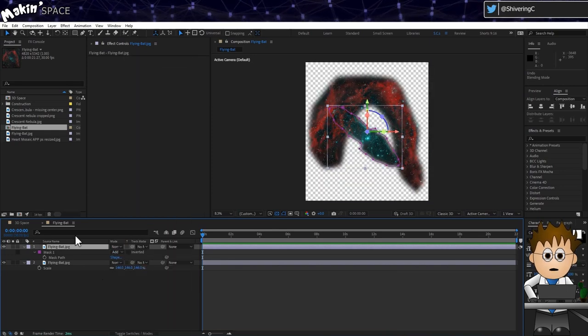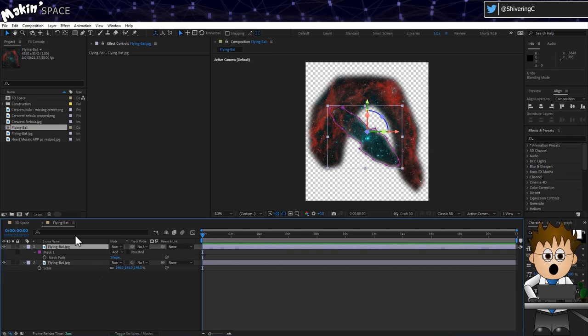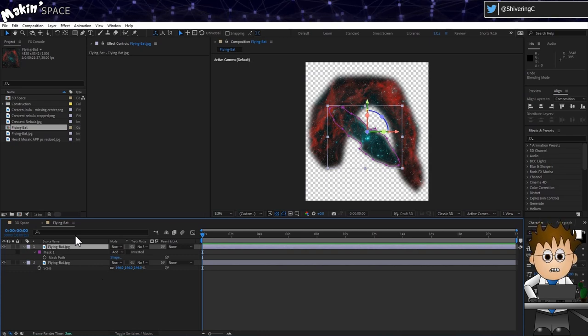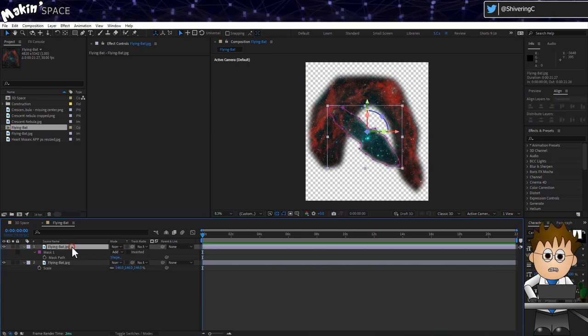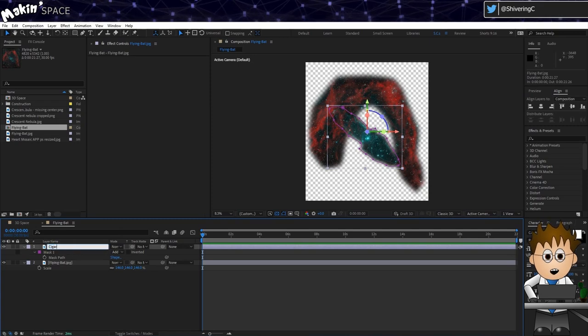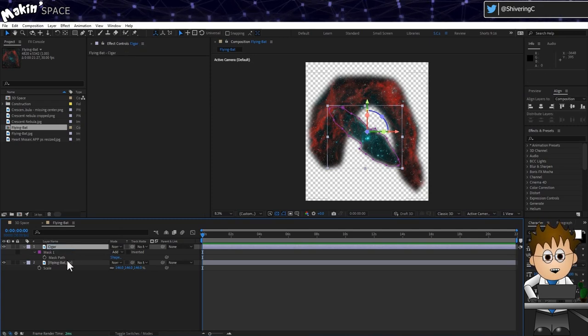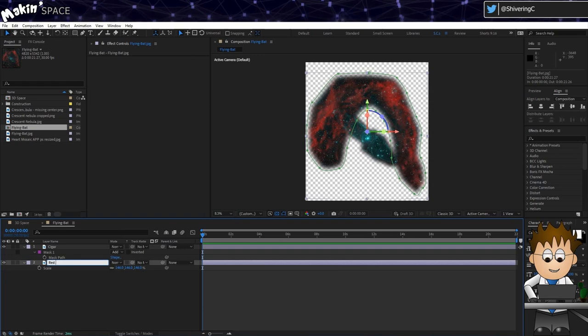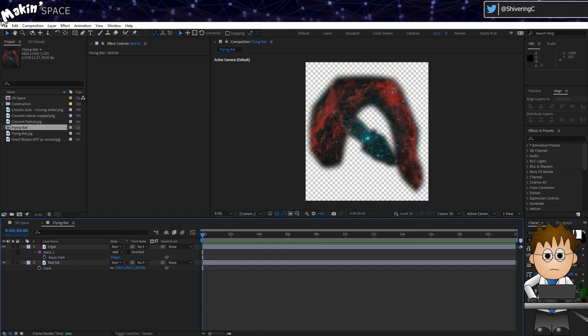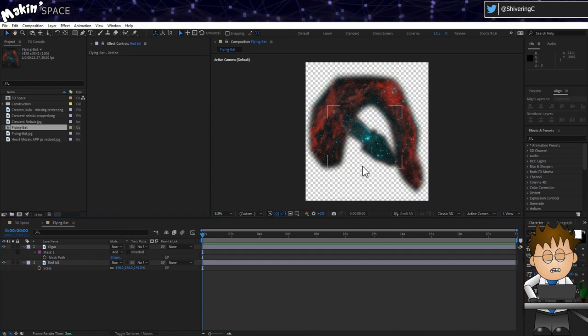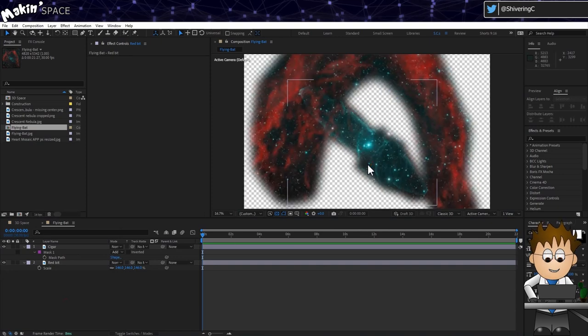All this top and bottom stuff is getting confusing. So with the top layer selected, hit enter and rename the layer to Cigar. And then select the bottom layer, hit enter and rename this to Red Bit. Or you know, something coherent. OK, so it's not hugely exciting at the moment.